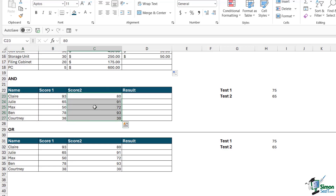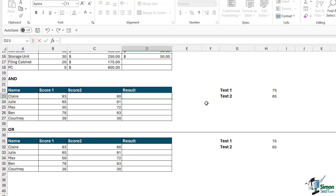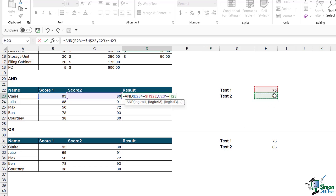We've got the score they achieved for test one and test two. Over on the right are the pass marks for each test — greater than or equal to 75 in test one and greater than or equal to 65 in test two. We're going to use the AND function. Type equals AND — notice the arguments: logical one, logical two, logical three — we can perform many tests. Our first logical test: if score one is greater than or equal to 75, F4 to lock, comma. Our second logical test: if score two is greater than or equal to 65, F4 to lock.